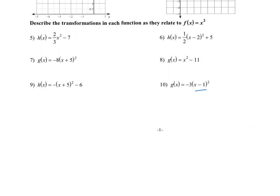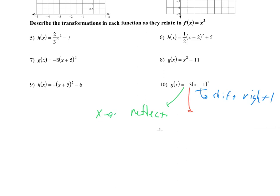Next, number 10. We have this plus 1 inside, and that is going to be a shift to the right one — the inside adding or subtracting is left or right, opposite way you'd think. Then we have a negative and also the three out front. I want to look at those separately: the negative multiplying out front will always be a reflection — if it's outside, it'll be across the x-axis. The three out front multiplying will be a vertical stretch, since it's a number greater than one.